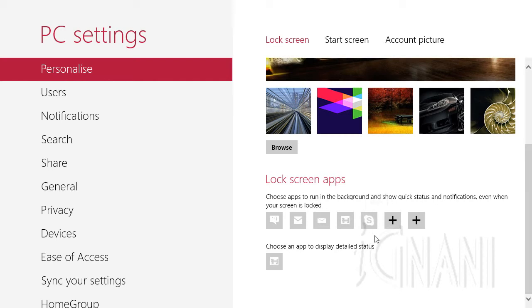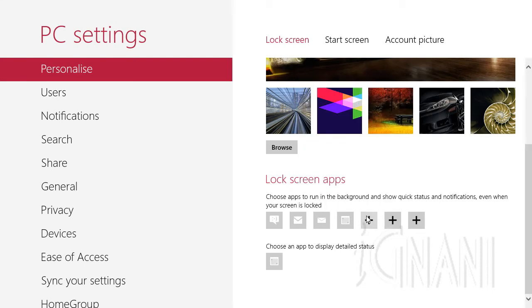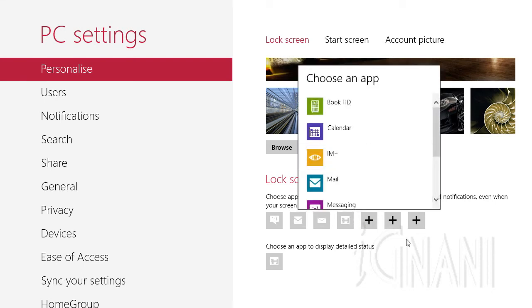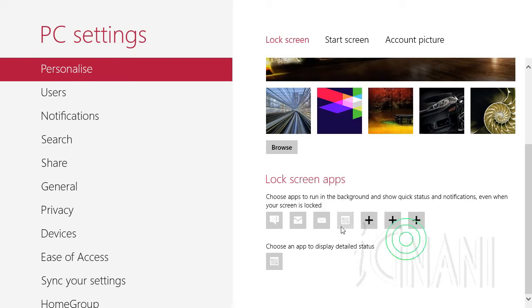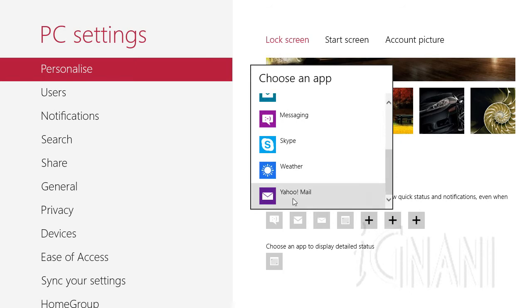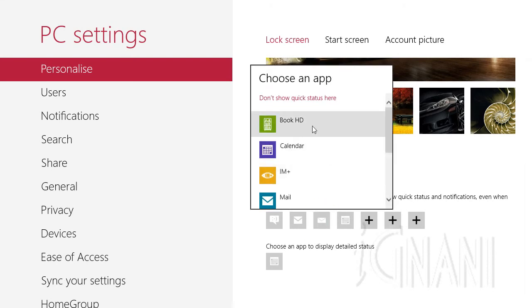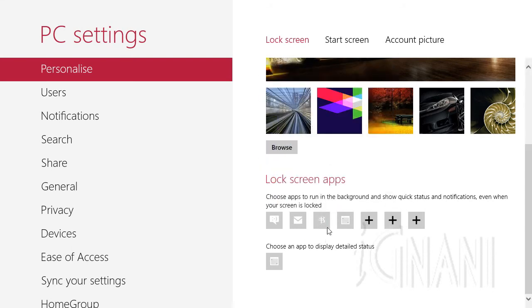To remove an app that has already been selected, click on the icon and select the item 'Don't show quick status here', which will remove the app. When you click a plus sign, you'll see both the apps that are already selected as well as those that are not selected. If you click on an app and from the list choose the same app again, nothing changes. But if you select another app, the current one gets replaced with the newly selected app.